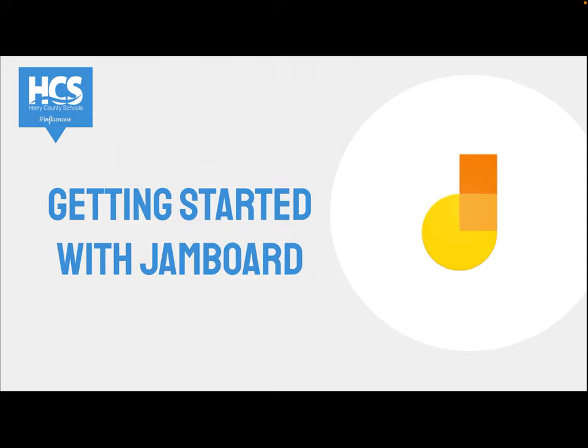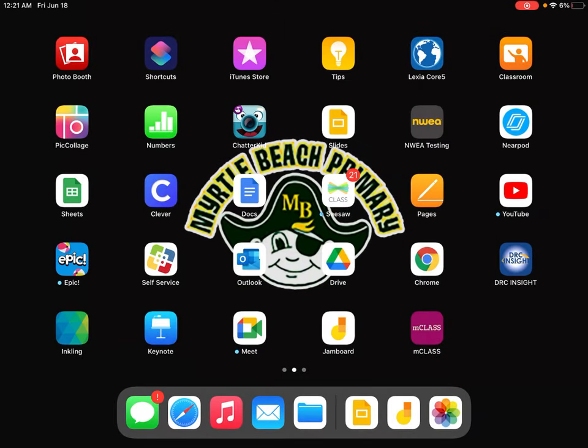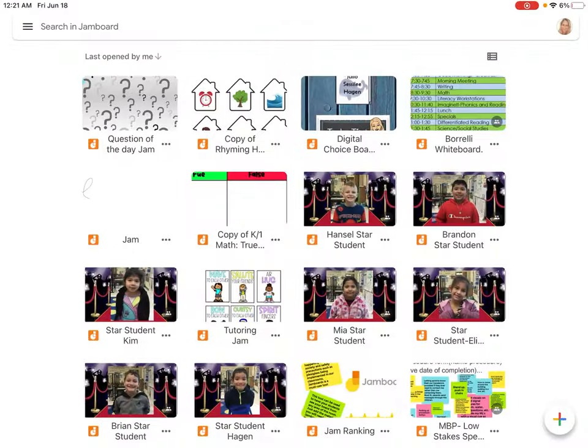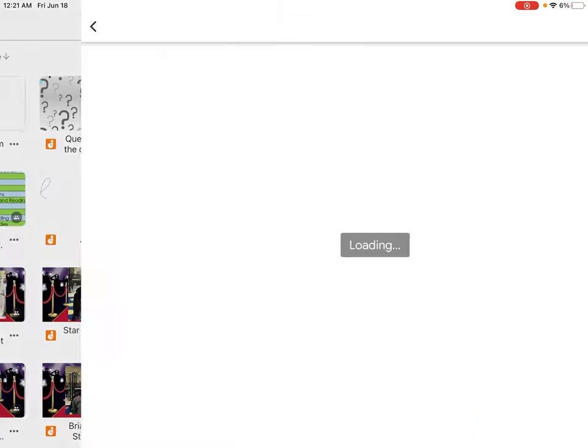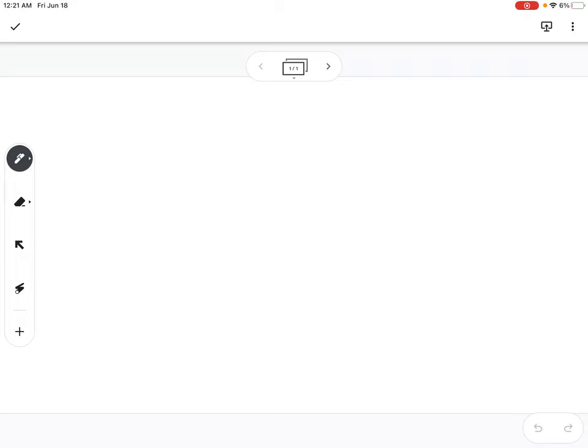Here we're going to do a quick tutorial on how to get started with Jamboard. First, you will need to locate Jamboard on your iPad. Click the Jamboard app that has an orange and yellow music note. Once you click on the app, you're going to click the plus button. You've created your first Jamboard.